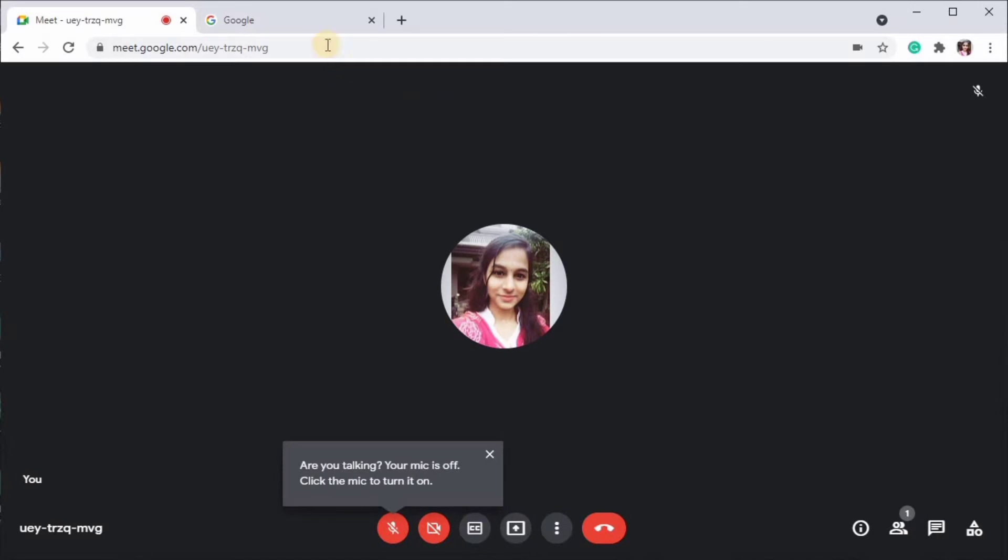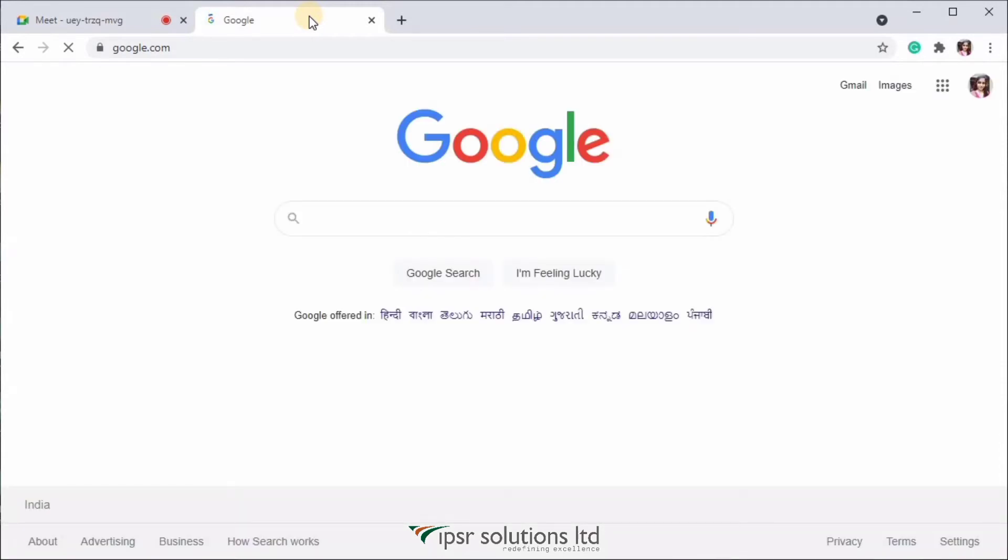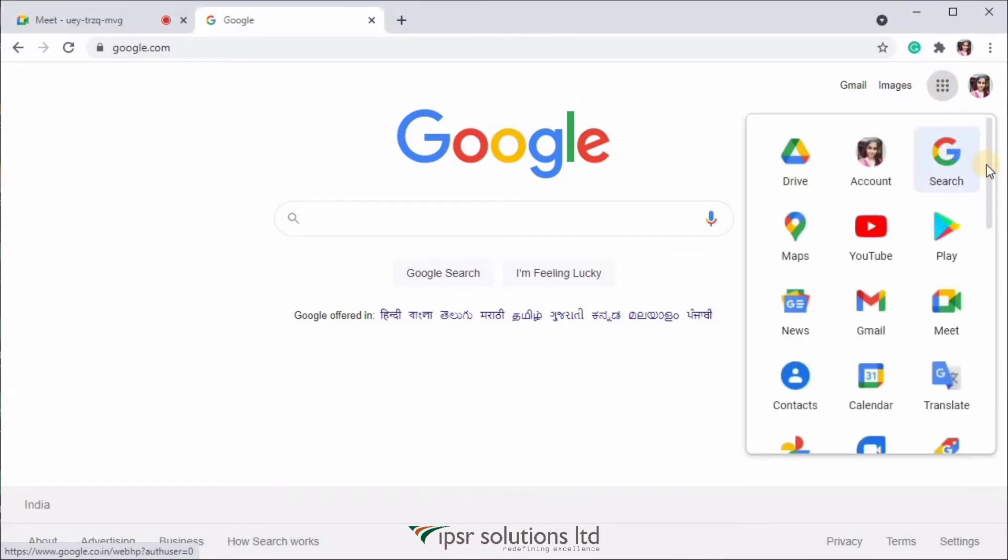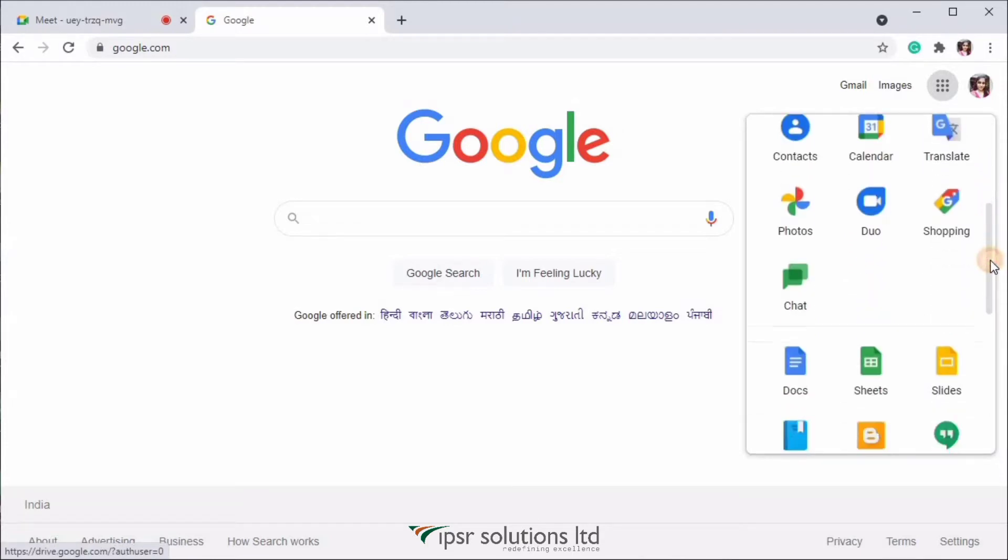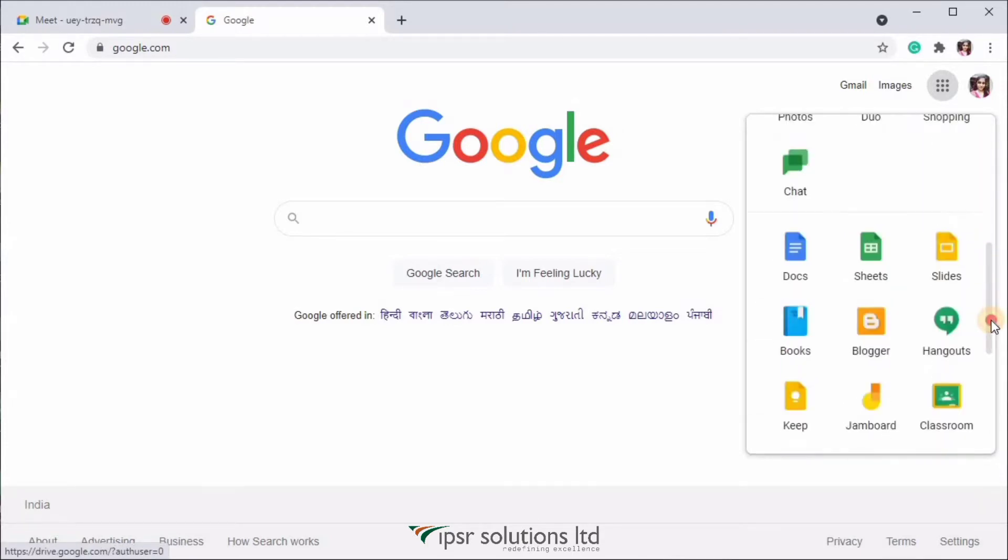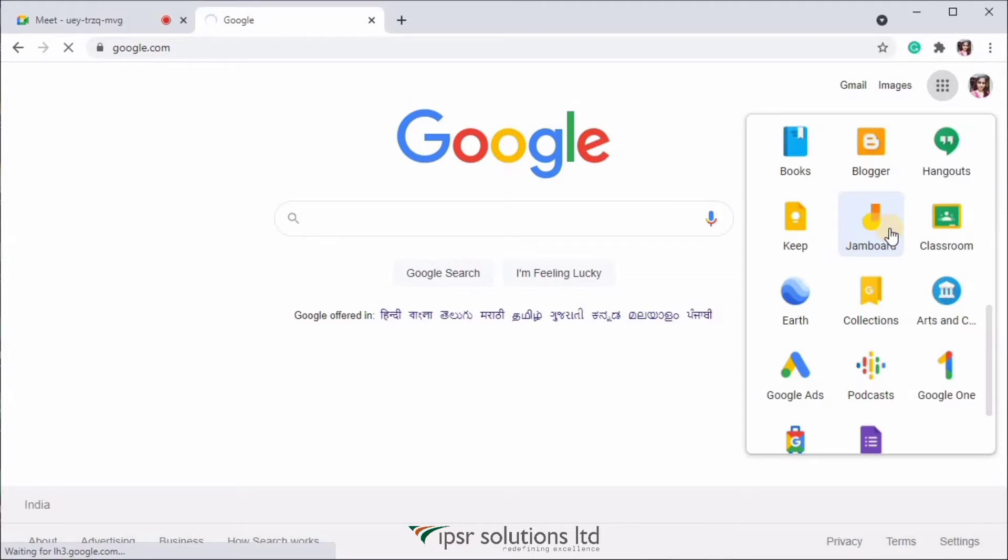Now let me show you another way to open Google Jamboard. For that, you need to make sure that you're opening this in Google Chrome itself. And if you click on these nine dots that you see over here, you can see all the tools that are provided by Google itself like Google Meet, Google Docs and so on. And here if you scroll down, you will see this yellow orange icon, which is the icon for Google Jamboard. Click on that. And this is the interface that will open up.